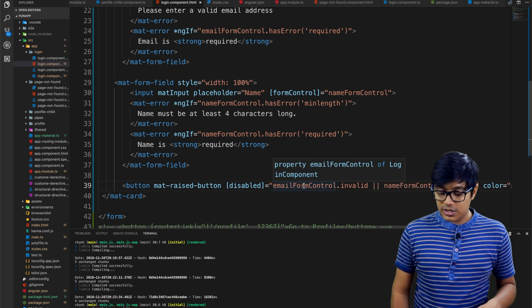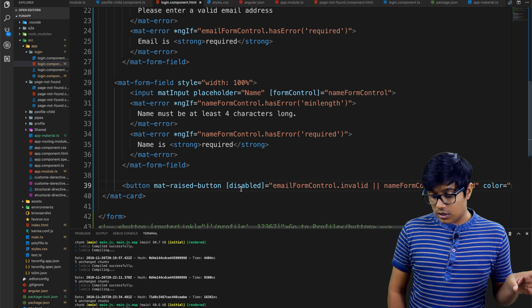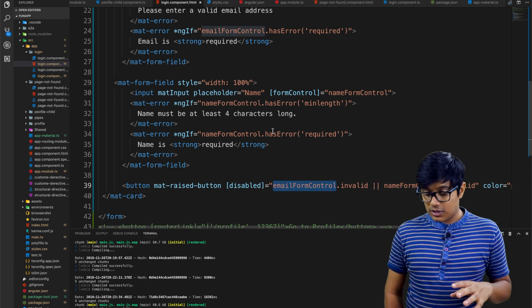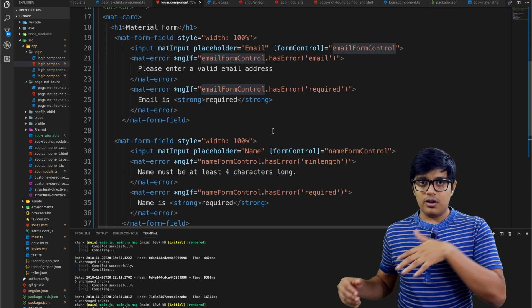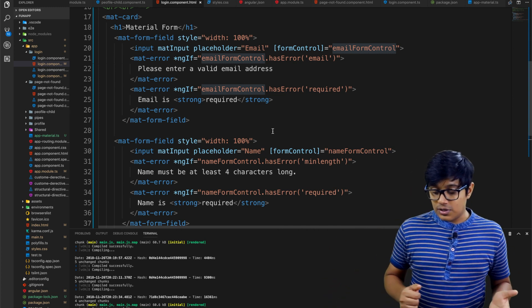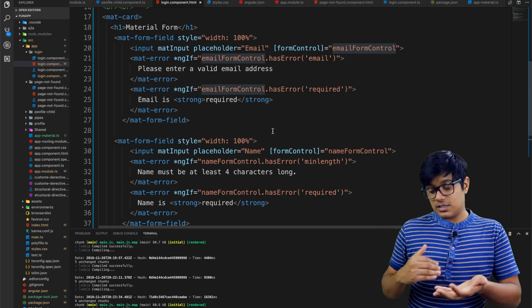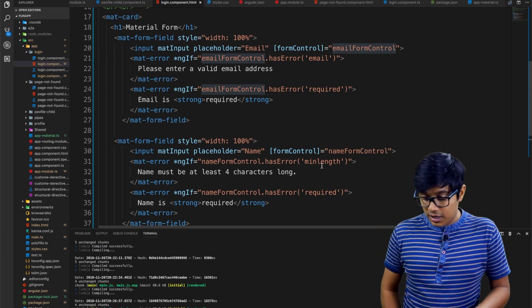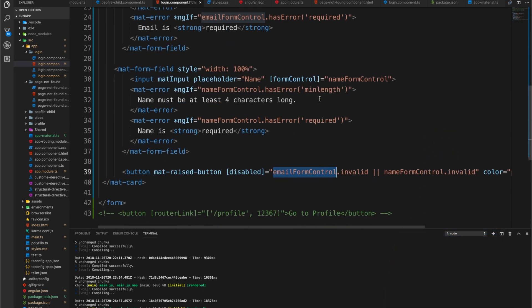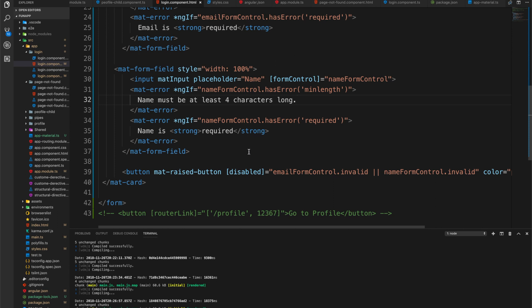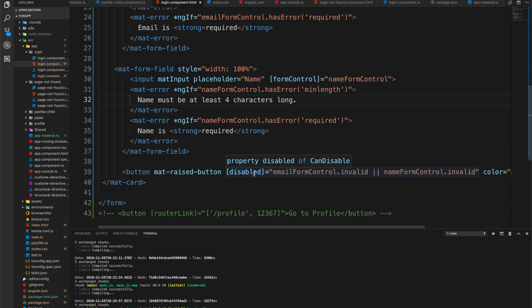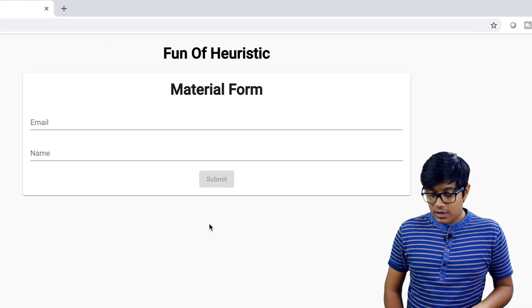The button checks both form controls. For emailFormControl it checks the regex is satisfied and a value exists. For nameFormControl it checks that the length is four or more characters — satisfying both required and minLength. If both conditions pass, the button becomes enabled; otherwise it stays disabled.